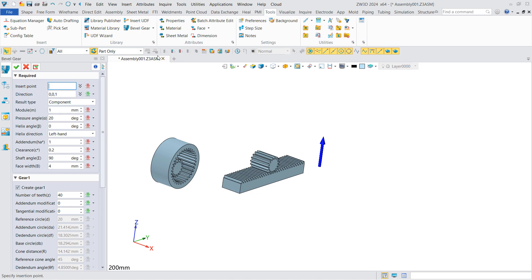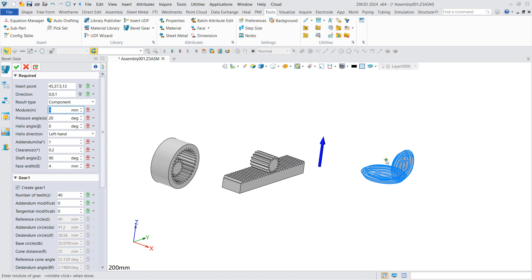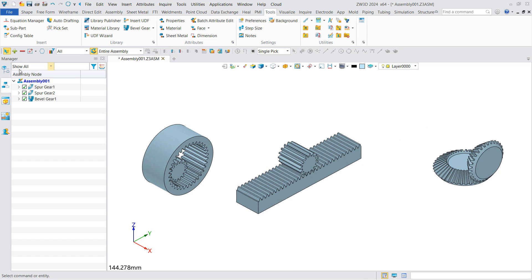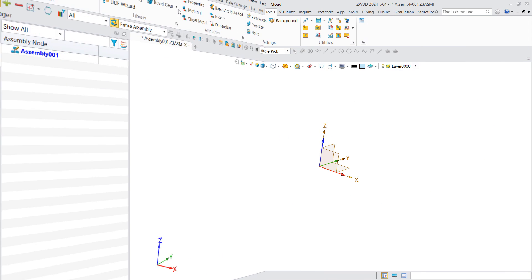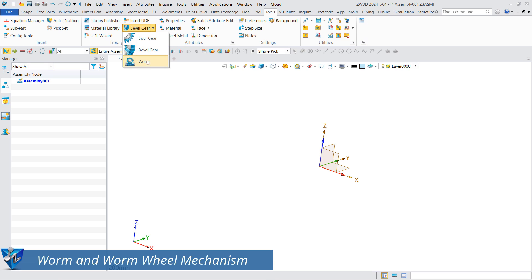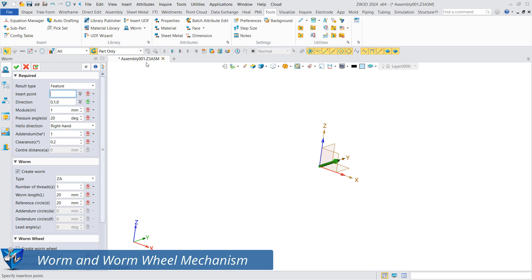This is a bevel gear. The required mechanism can also be generated using the worm and worm wheel generator.